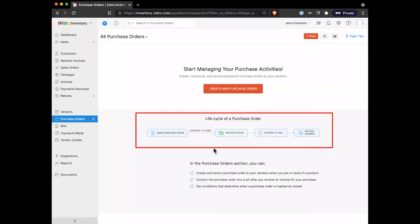Again, looking at the life cycle, it's pretty quick and easy. You're going to create that purchase order, send it to the vendor, you'll receive the goods, and then you'll send out a bill and pay for those goods once they're received.